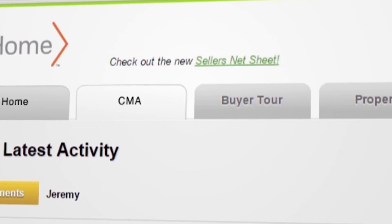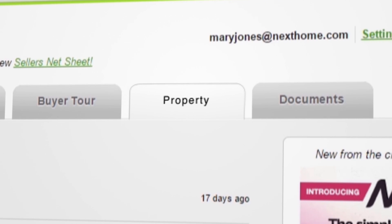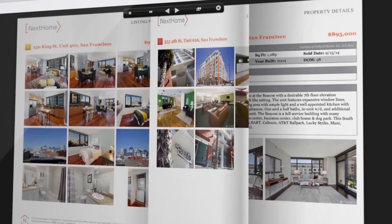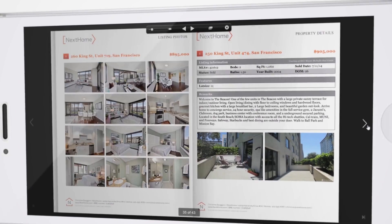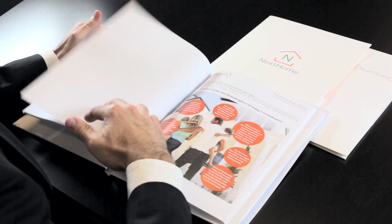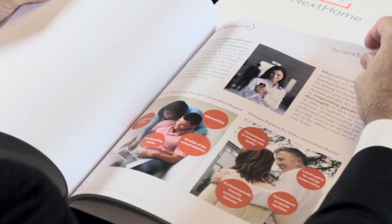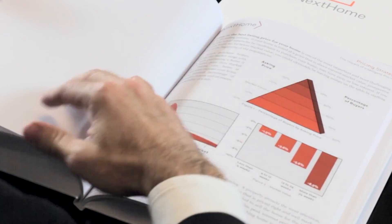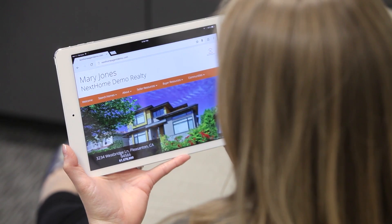Our presentation software creates MLS-enabled CMAs, buyer presentations, and property reports directly from your smartphone, and all our presentations are viewable on mobile devices. Our marketing material is world-class, and our presentations are showcased in vibrant folders and elegant books.